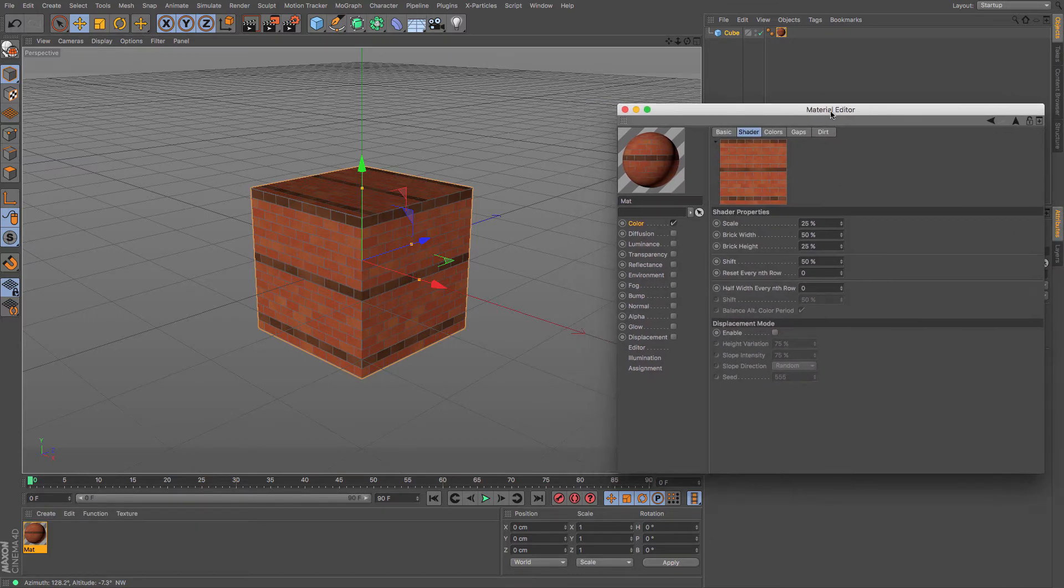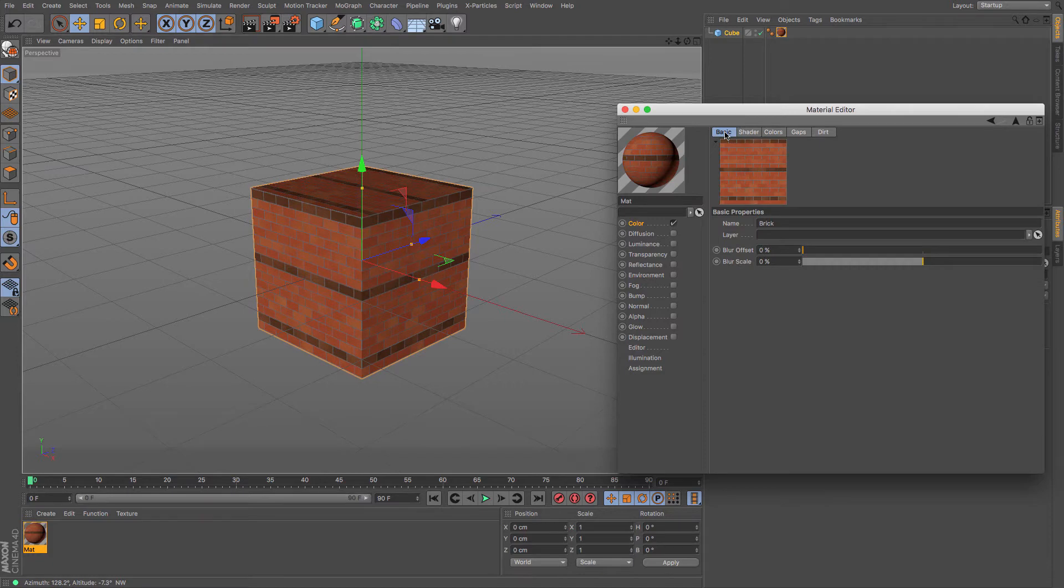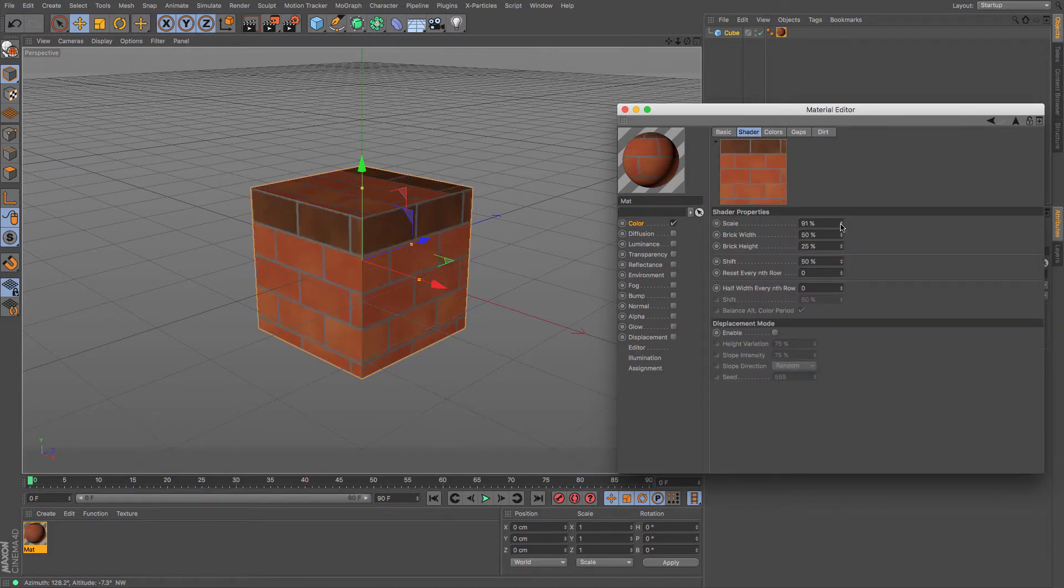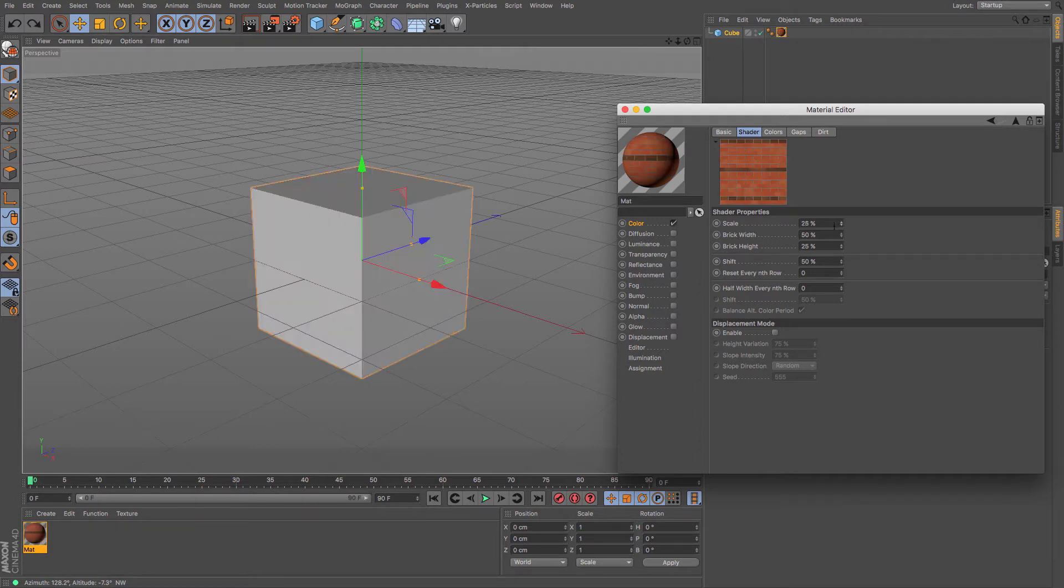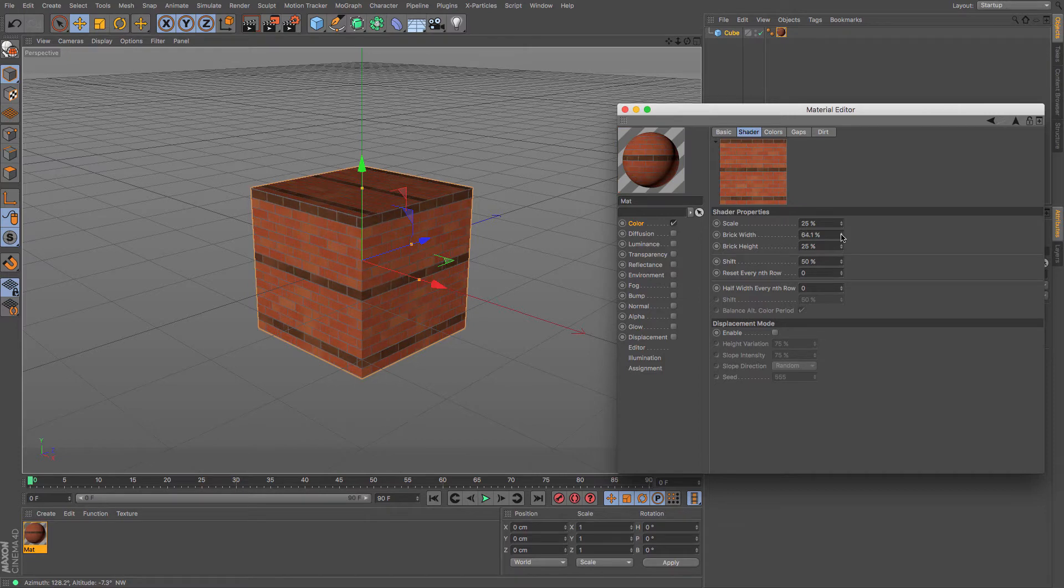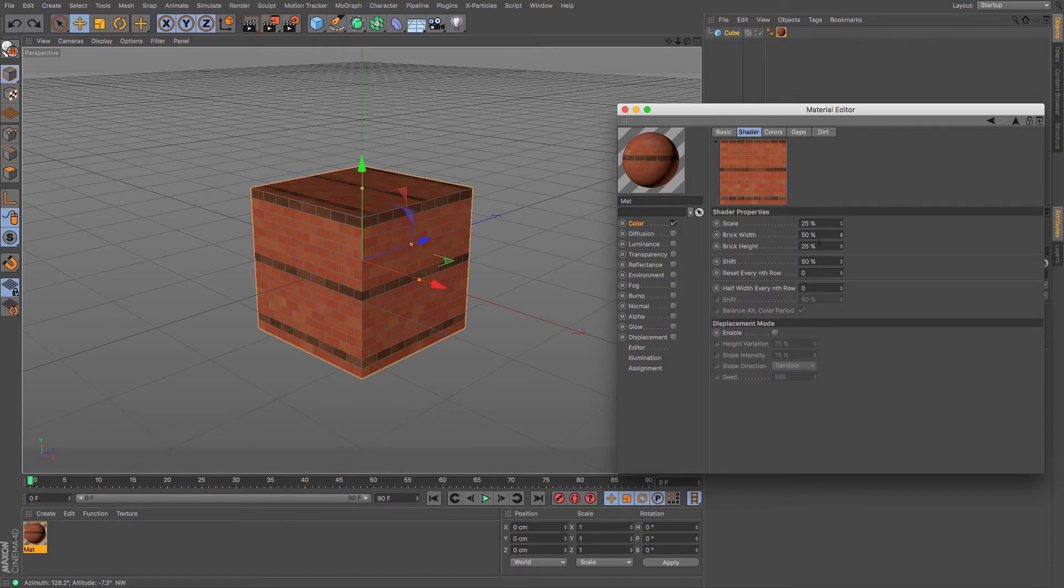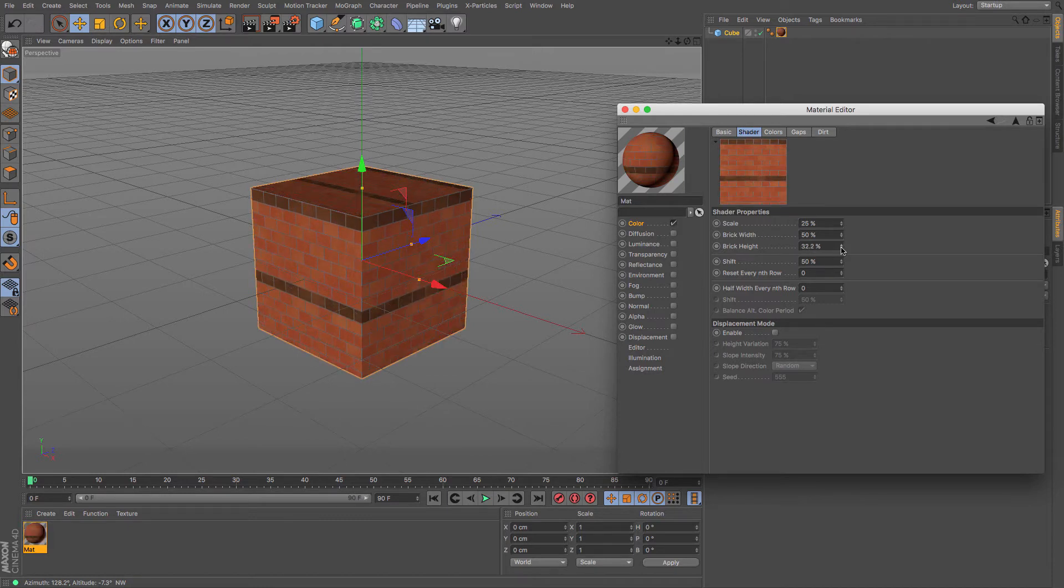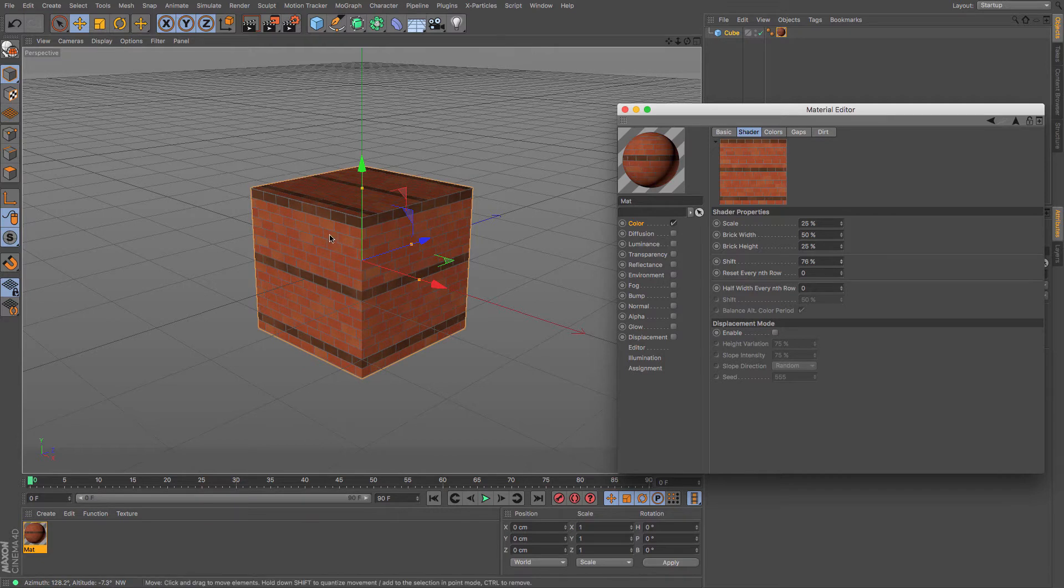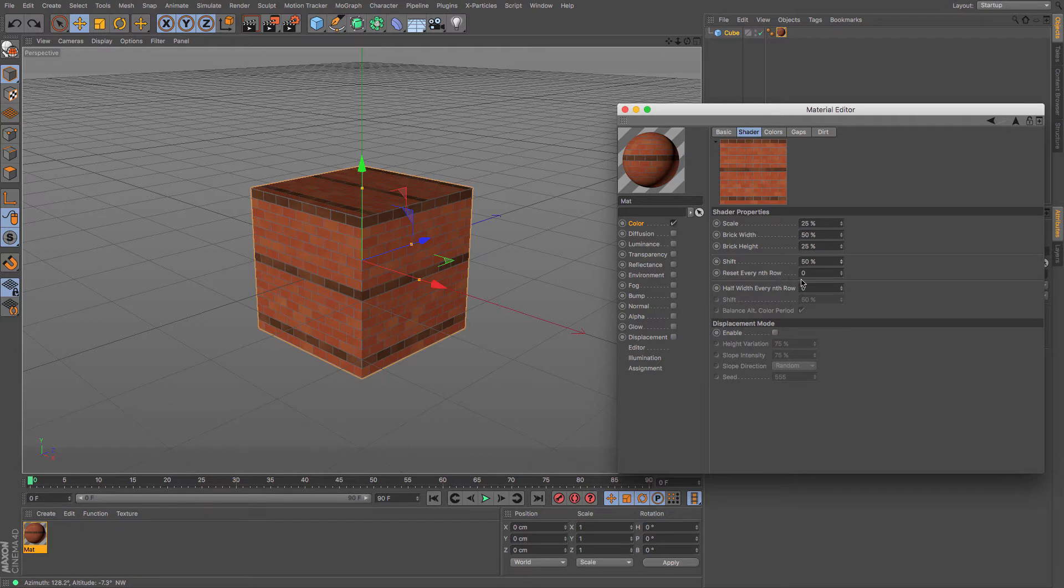Now our brick shader has its basic settings with its name and shader. You can change its scale so the bricks are much smaller or bigger depending on what you want. You can adjust brick length and brick height. It's fully customizable depending on how you want it to work. You can even adjust the shift to control how much they step up.